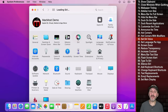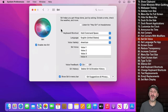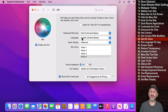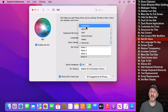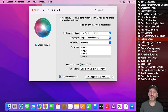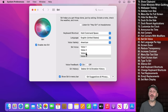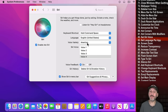In Siri preferences, a lot of people don't know you can change the Siri voice. Go to Voice Variety and select a variety, then choose a voice. For Americans there are four different Siri voices available now.